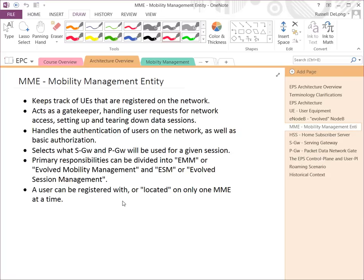A user can be registered with only one MME at a time. If the user moves to a second carrier, or even within the same carrier's network to an area not served by that given MME, he would register with a new MME, which would eventually disconnect the registration with the original MME.